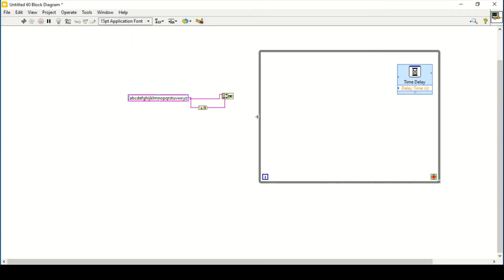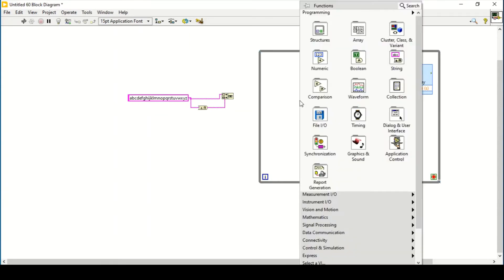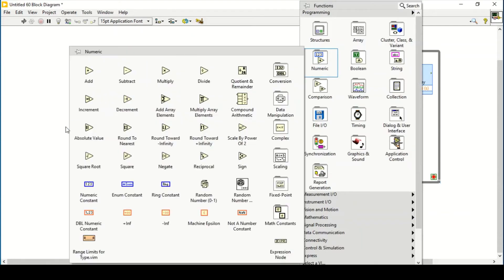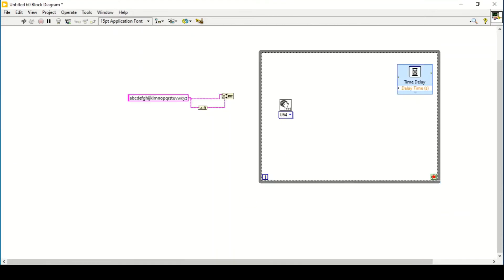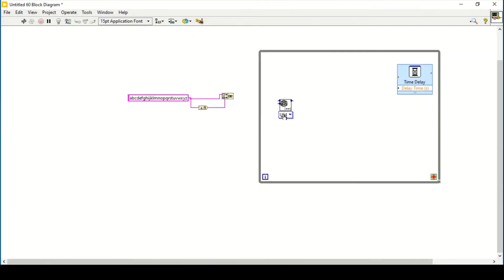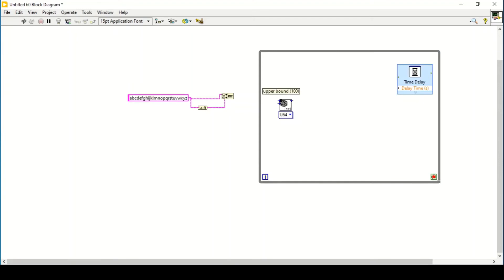So now we can use a random number generator. We can select it to, right now it is already using u64, which means unsigned 64-bit. We have double percentage number, so we can use it directly.